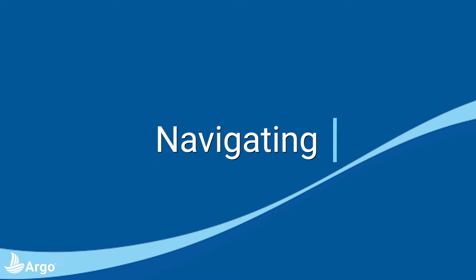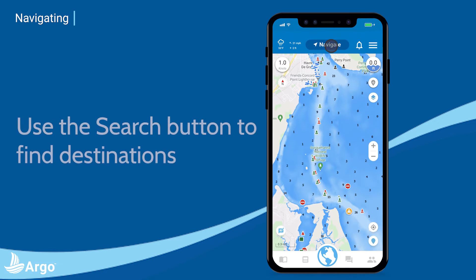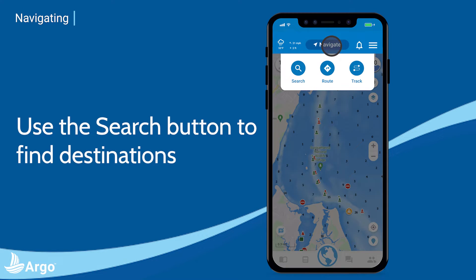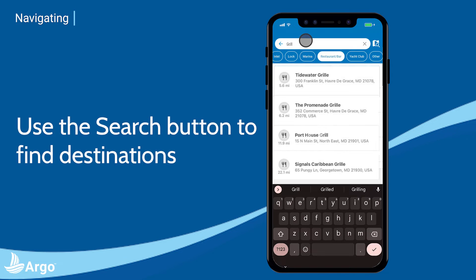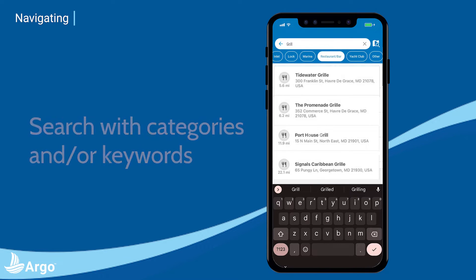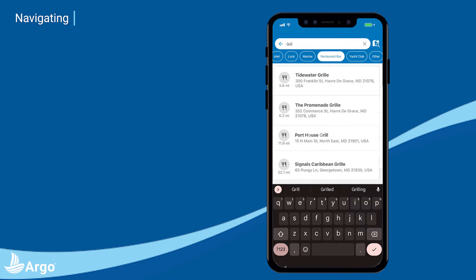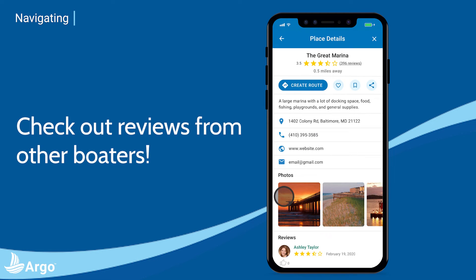Next, navigating. Tap the navigate button on top to search for one of the thousands of anchorages, marinas, boat ramps, and restaurants in our database using categories, keywords, or both. You can also view your results in map or list form and check out destination reviews by other boaters.